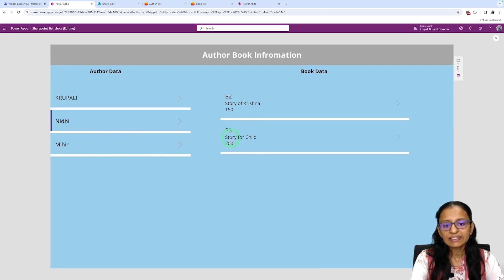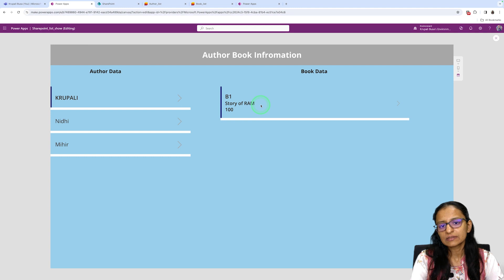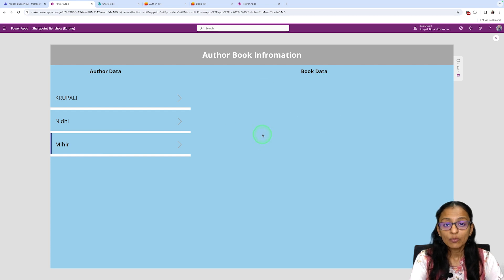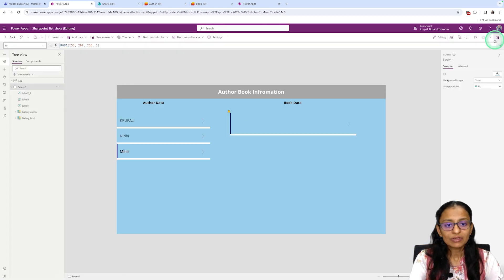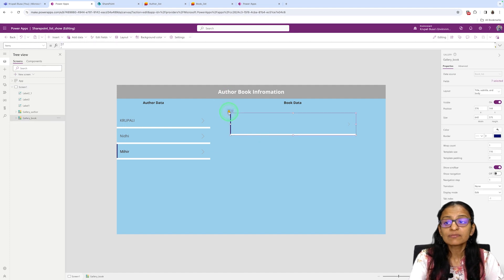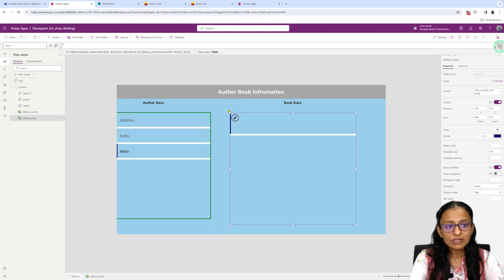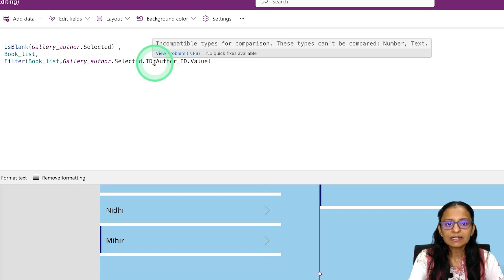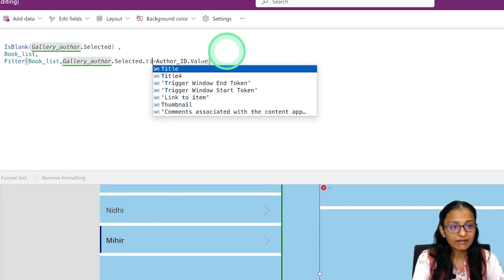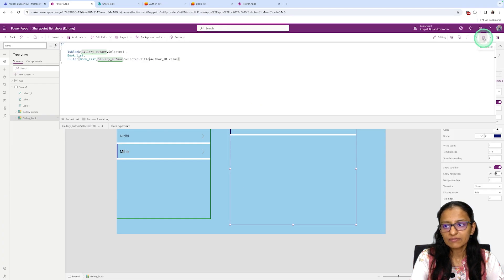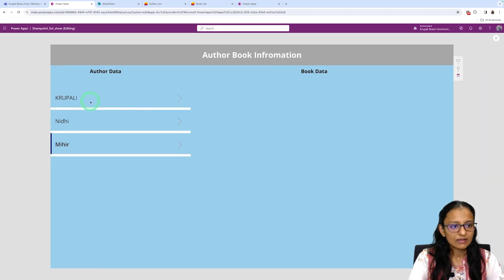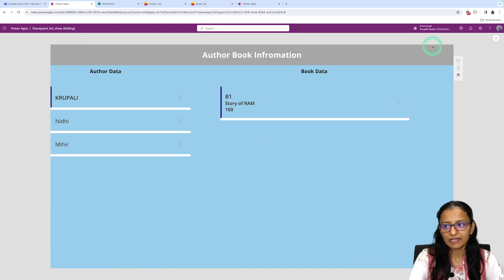Save and run the app. Select Nidhi — she has written two books and both are displayed. Select Krupali — she has written one book and only that is displayed. Select the third person — no books are displayed because that person hasn't written any books yet. If there's a yellow warning sign, it's a warning not an error — using Title instead of the renamed column name resolves the warning and works correctly.